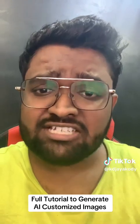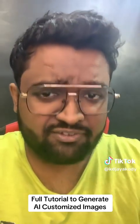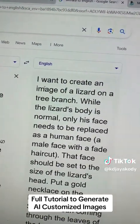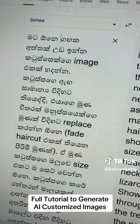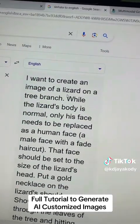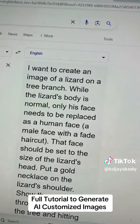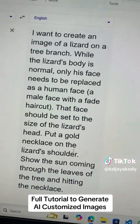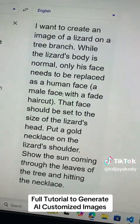I will tell you now how I generated the lizard with a human face. For this, you have to have a better prompt. If you have language problems, you will be able to use your native language. This is the prompt I wrote — this is a Sinhala version and this is the English version, so I added both versions. The prompt says: I want to create an image of a lizard on a tree branch, and while the lizard's body is normal, only his face needs to be replaced with a human face — a male face with a haircut — and that face should be set to the size of the lizard's head. Put a gold necklace on the lizard's shoulder and show the sun coming through the leaves of the tree and hitting the necklace.